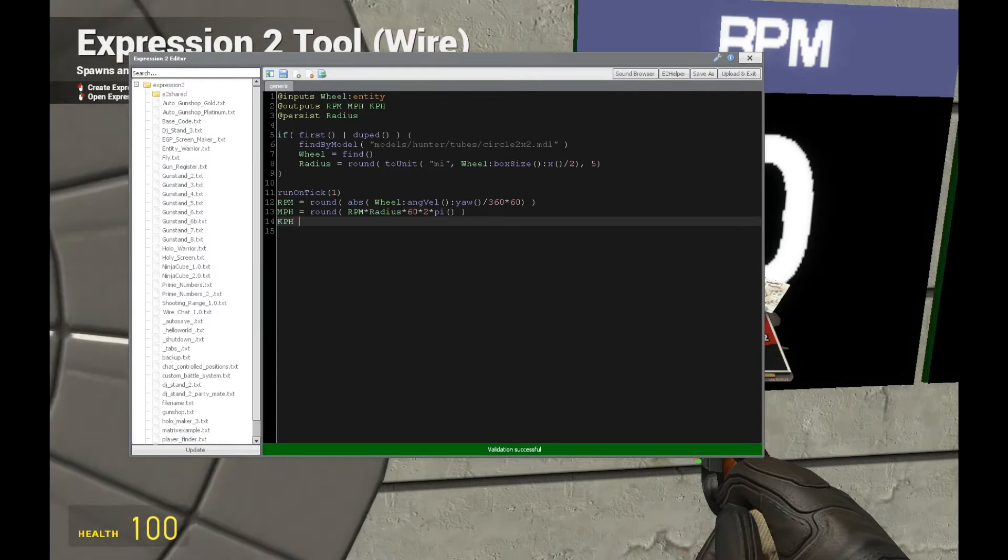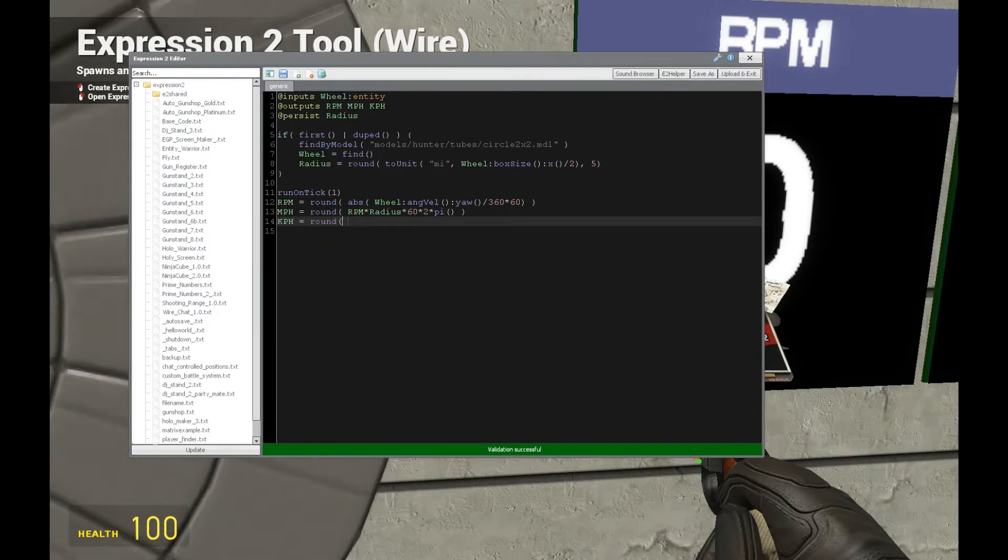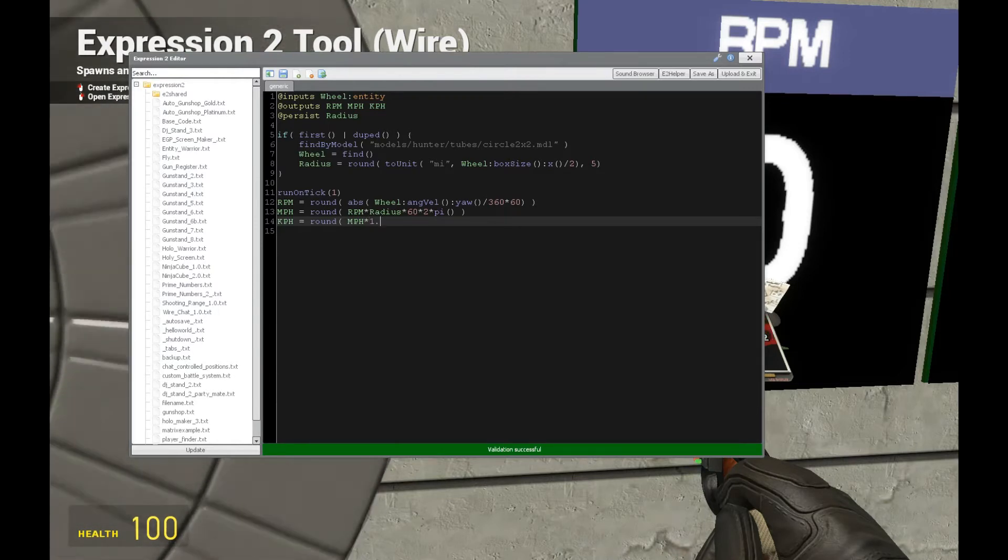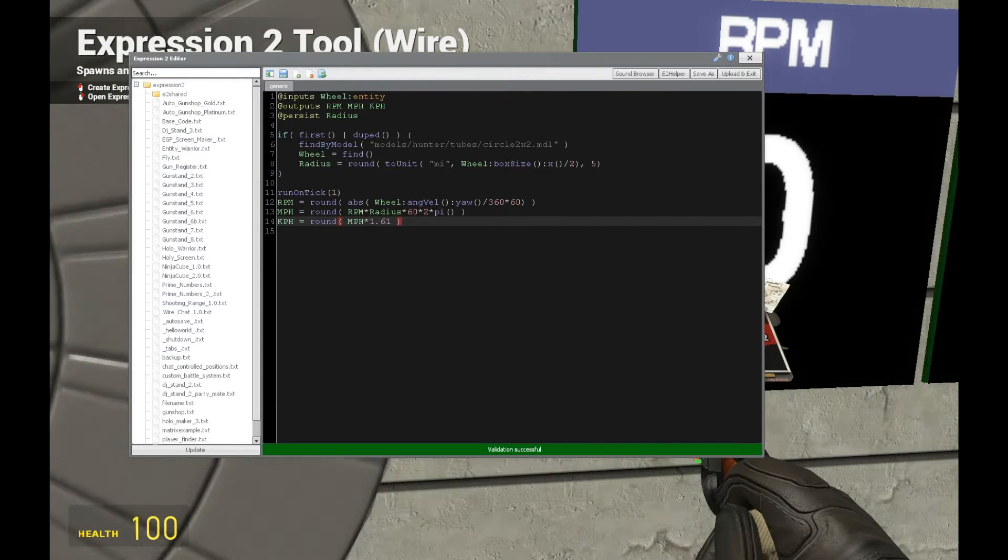Now we need kilometers per hour and we have, this is a really simple one, we have miles per hour times 1.61 and that's going to give us all the different values.